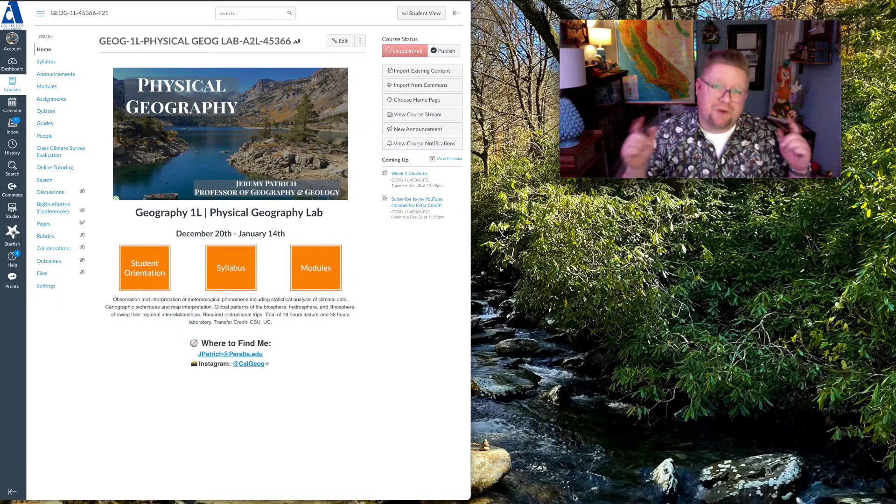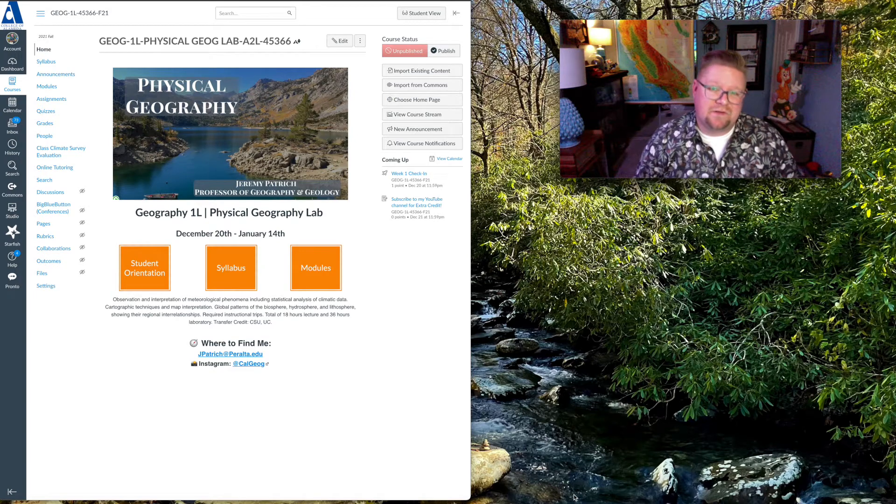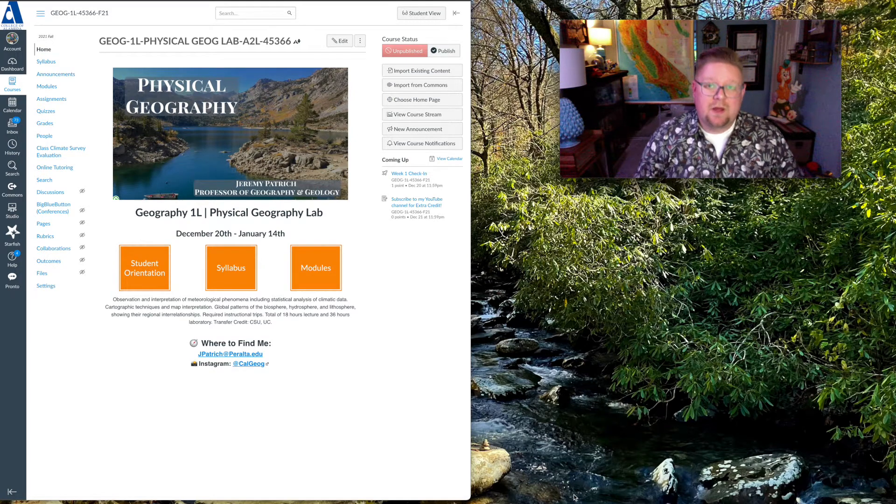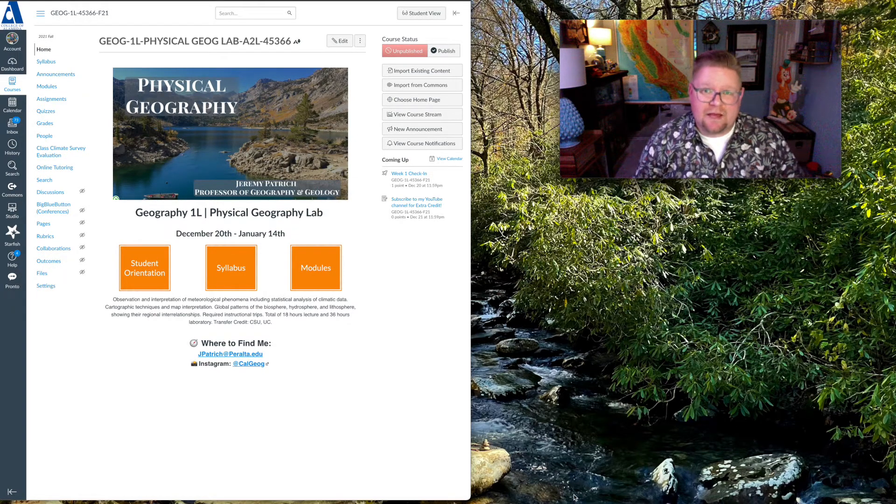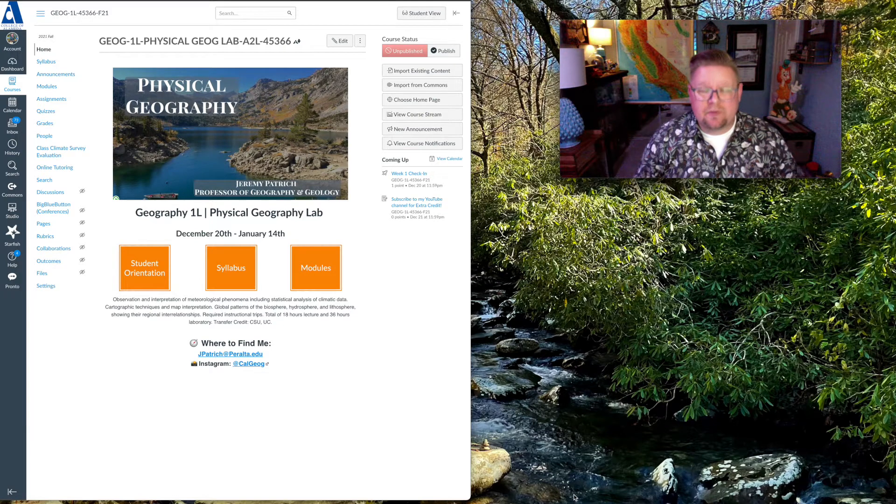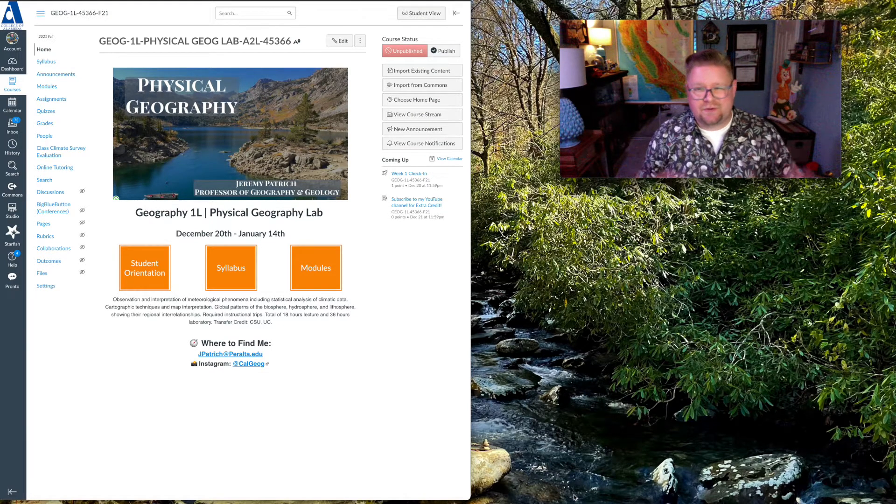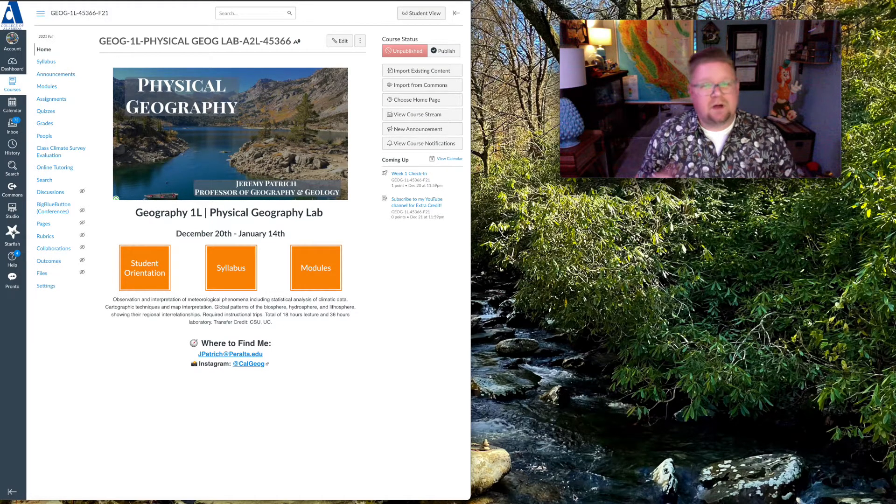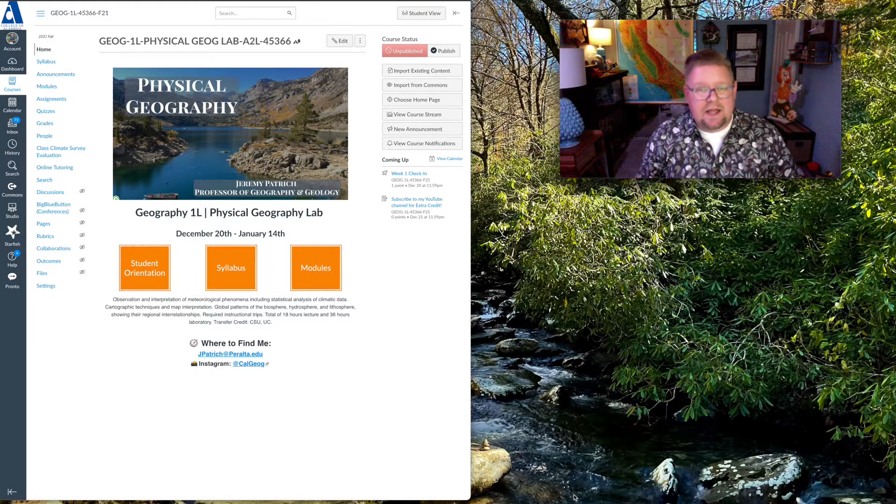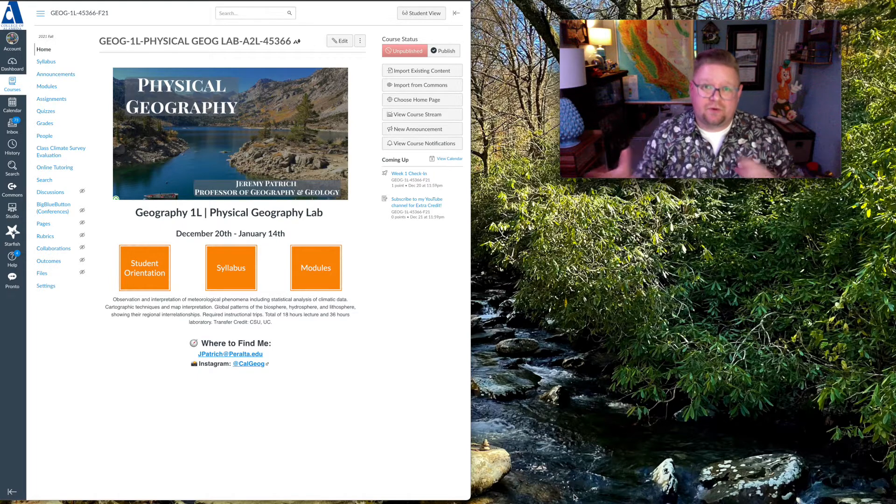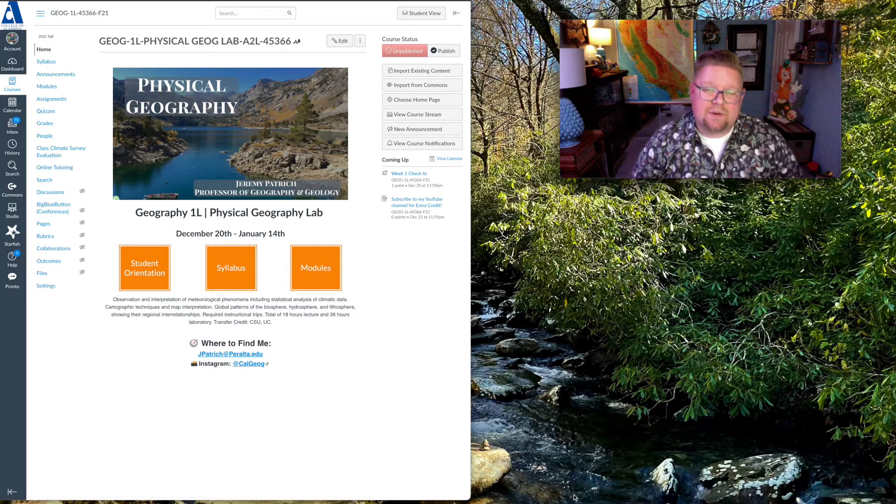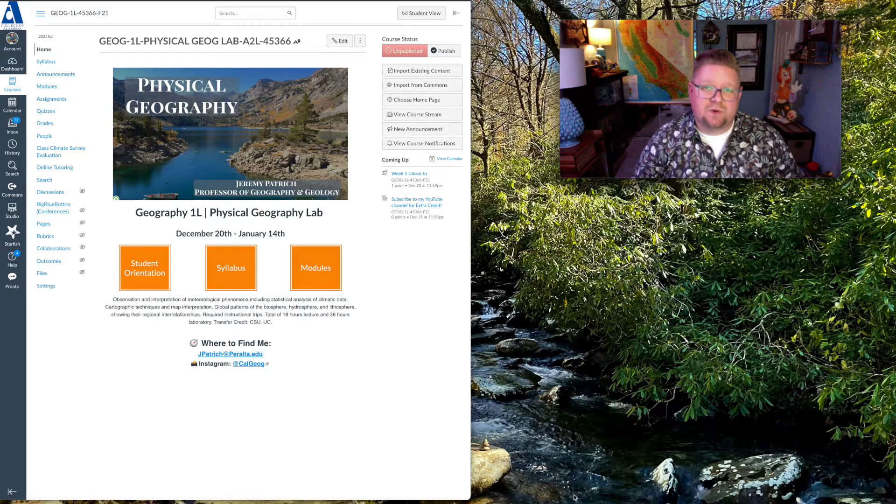Hello and welcome to your online physical geography lab. I'm going to be your instructor this term. My name is Jeremy Patrich and the purpose of this video is to introduce you to the course, some of the content, and just Canvas overall. So I want to show you a couple things about what to expect and how to navigate through this course.